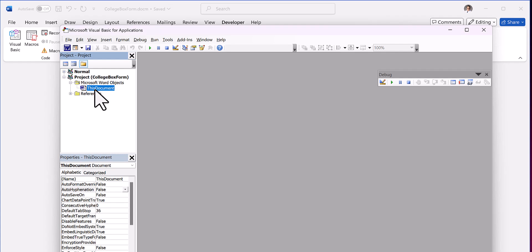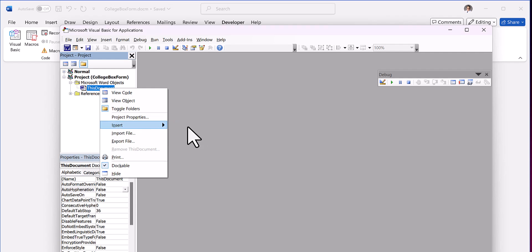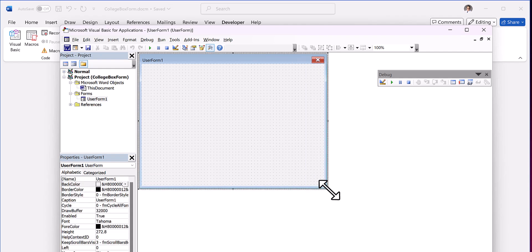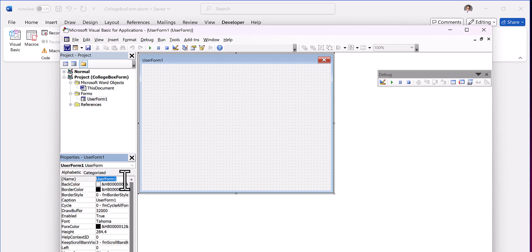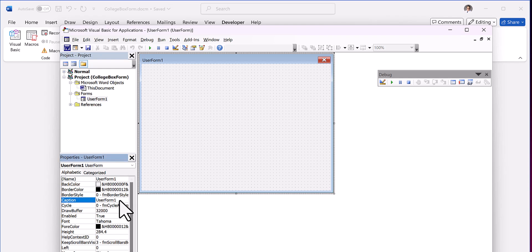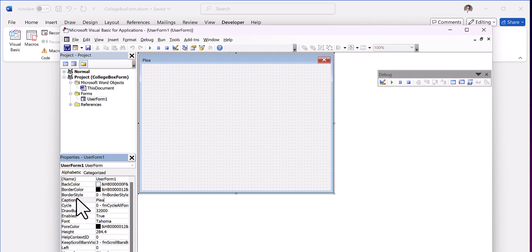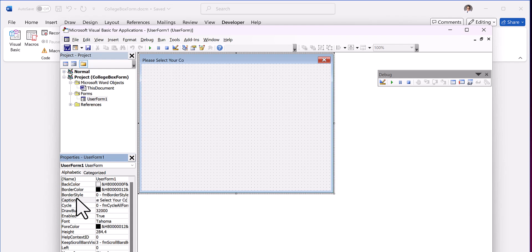Once you've done that, then where it says This Document, you're going to right click, go to Insert, and select User Form. So this is going to be our user form. We're just going to leave it as user form one. We can change the caption though. We can say please select your college.